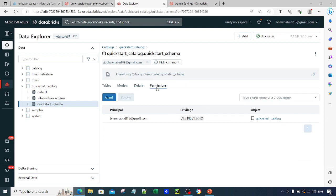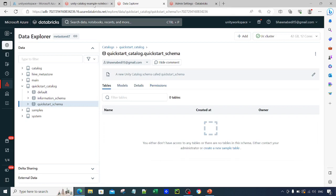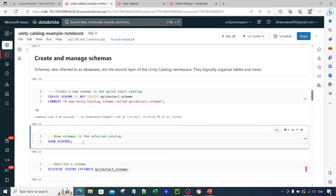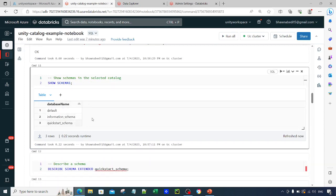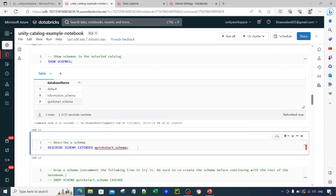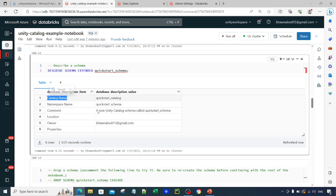You can grant or revoke permissions on the schema from the Permissions tab in the UI, just as we did for the catalog. Similarly, just like SHOW CATALOGS, you can run SHOW SCHEMAS to list all schemas. If you want extended details about a schema, use DESCRIBE SCHEMA followed by the schema name — this gives you the catalog name, comment, owner, who created it, and other details.